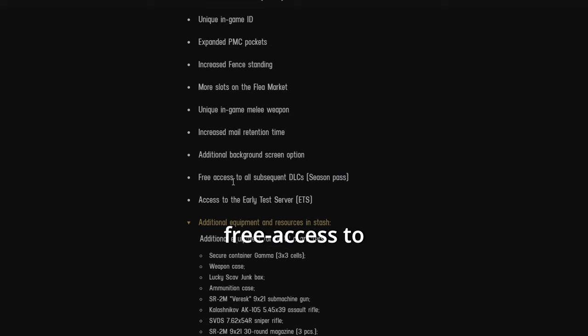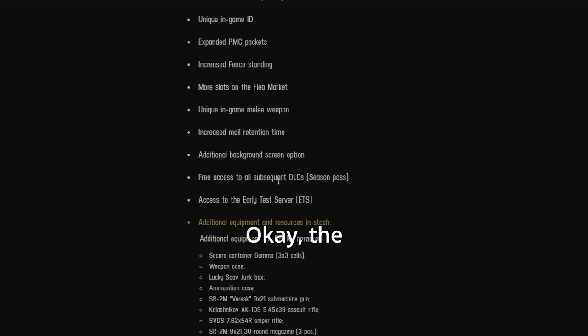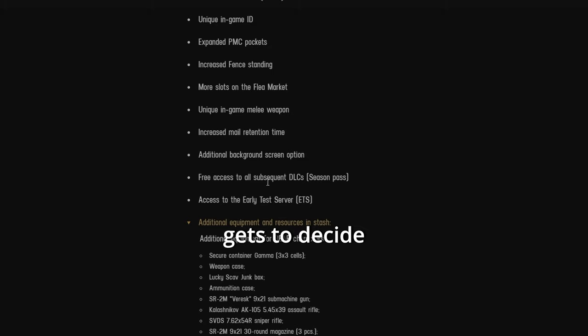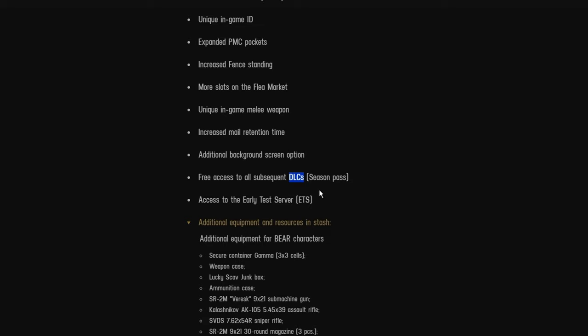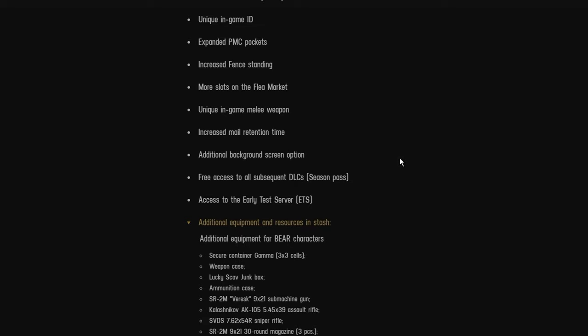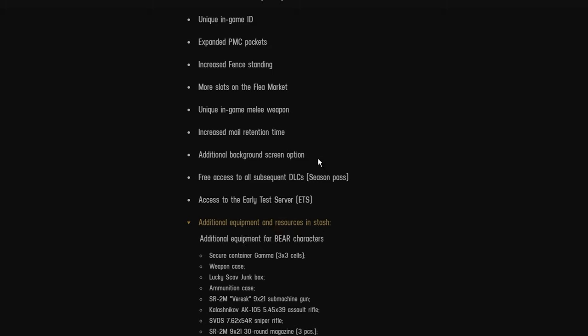Let's go down. Free access to all subsequent DLCs. Okay, the problem here is that BSG gets to decide what is considered a DLC. Apparently all this is not a DLC and it's just another expansion. I don't get it. This is like borderline theft.